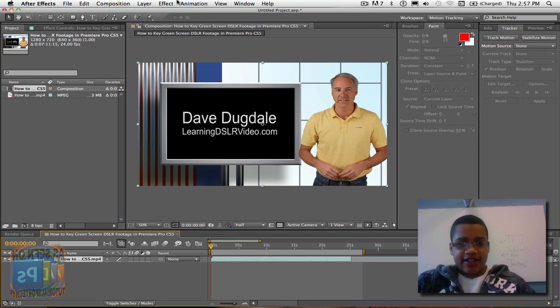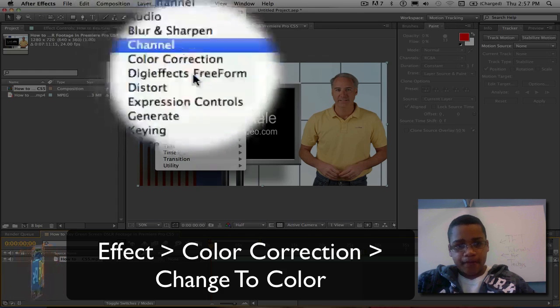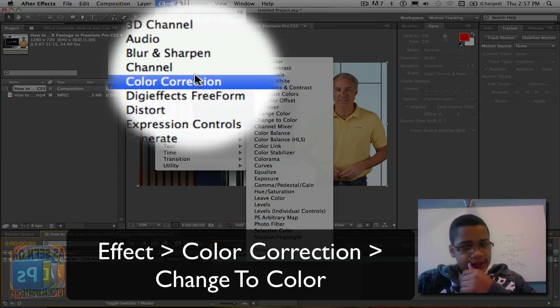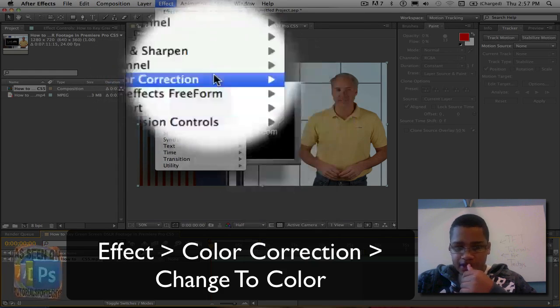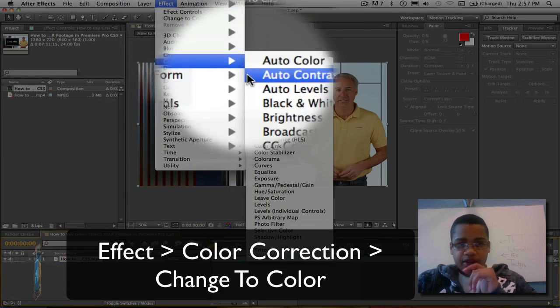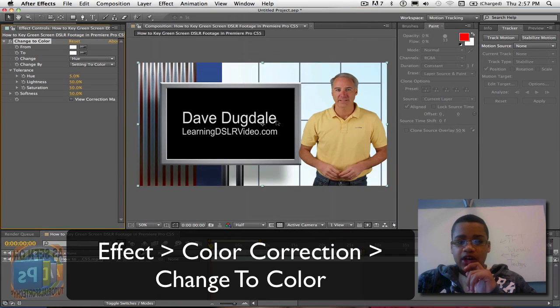So now that it's selected, you want to go to the Effect menu, then you want to go to Color Correction, and you want to do Change to Color.